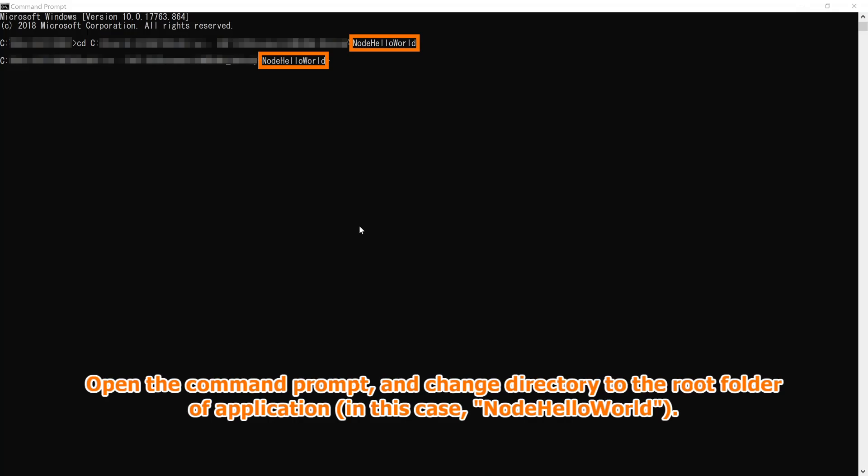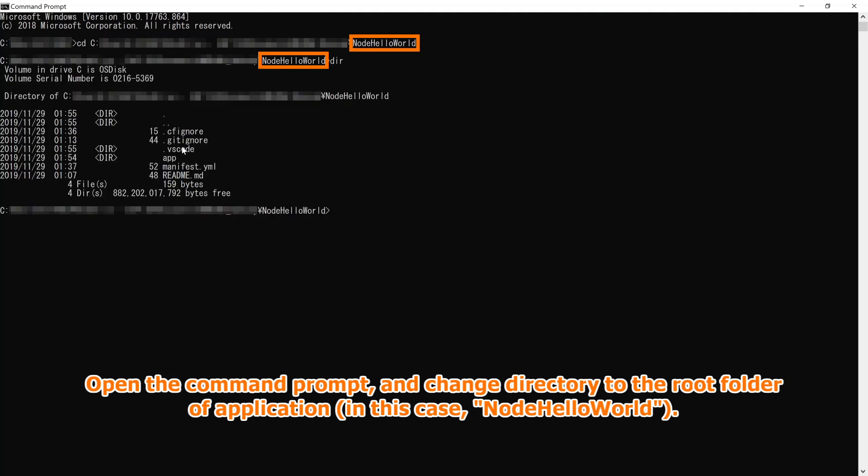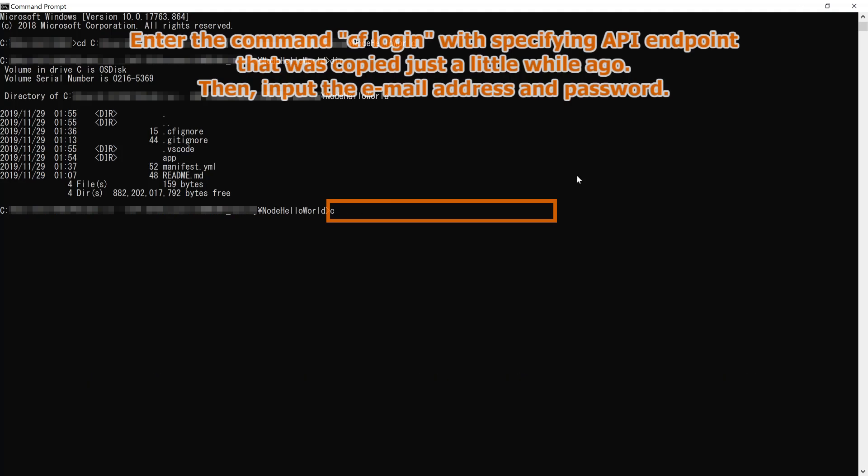Open the command prompt, and change directory to the root folder of application. Enter the command cf login with specifying API endpoint that was copied just a little while ago. Then, input the email address and password.